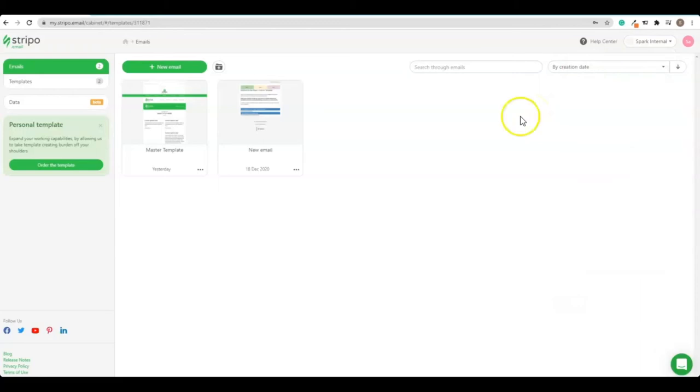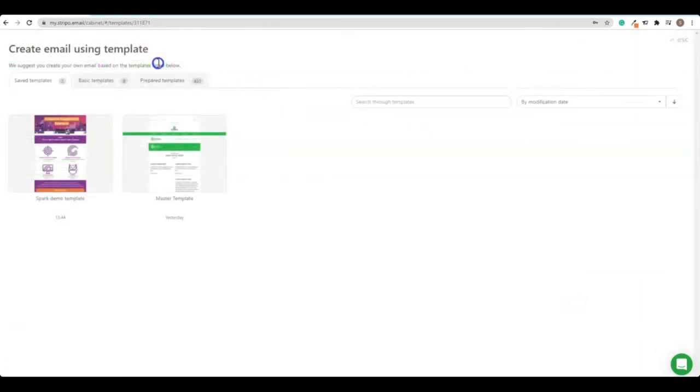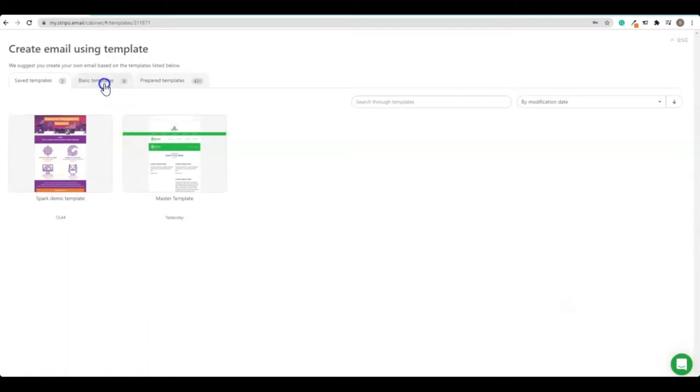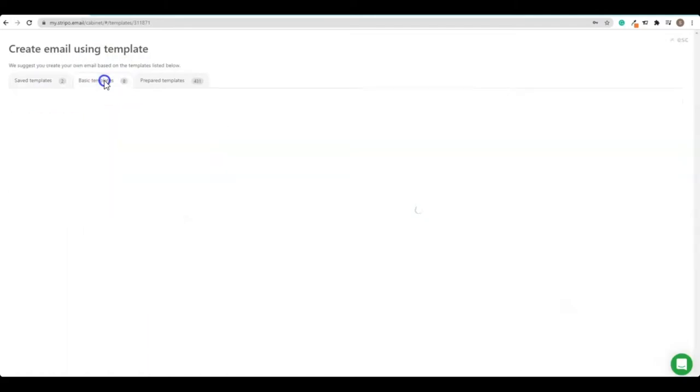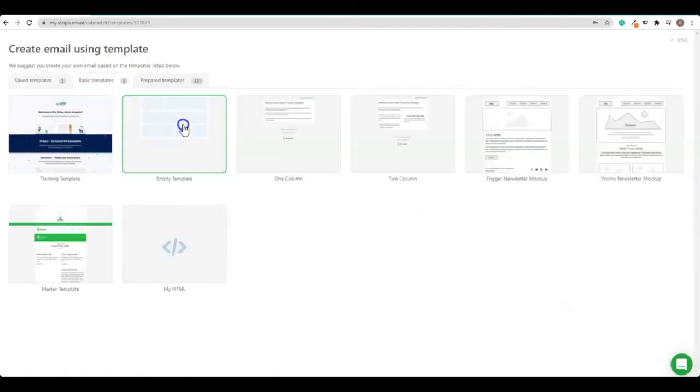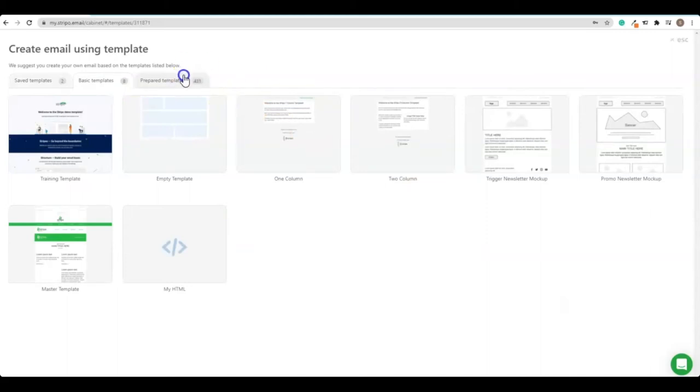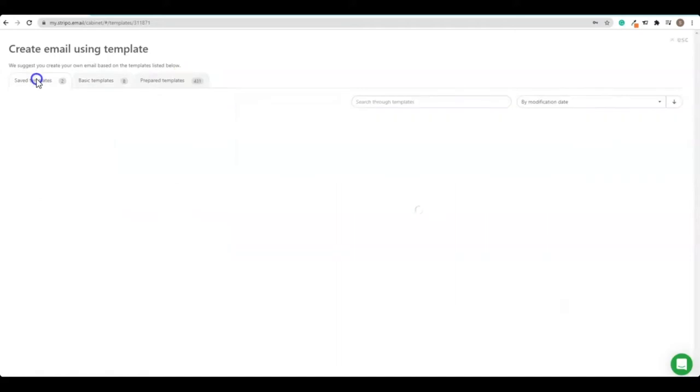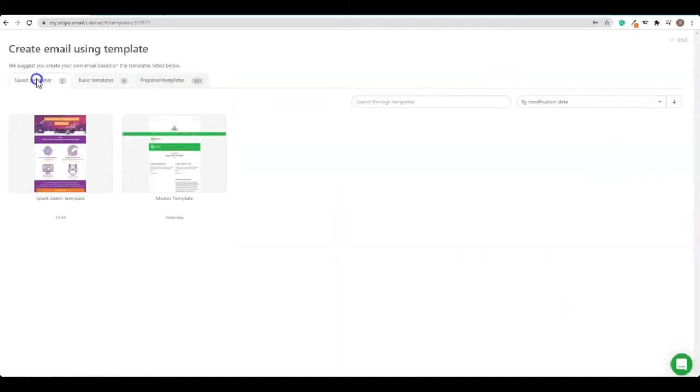From here we click on new email. When you're creating a new email you can choose from some saved templates you may have, some basic templates that Stripo has set up and also a ton of other sample templates that Stripo have available to you. For now I'm just going to go with one of our saved templates to start.